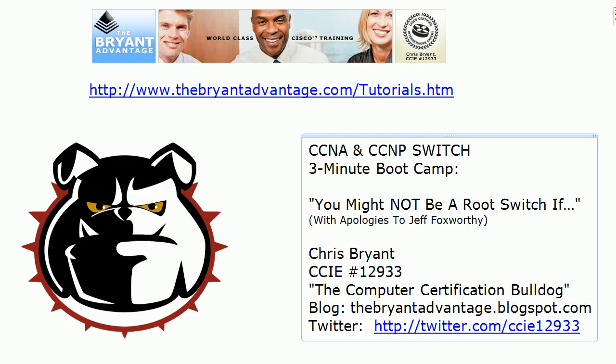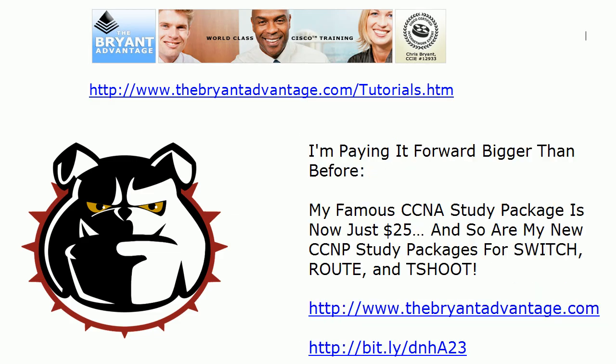If you missed the first one in the series, 'You Might Be a Root Switch If,' make sure to catch that on my YouTube channel. Thanks for watching. I'm Chris Bryant, CCIE 12933.